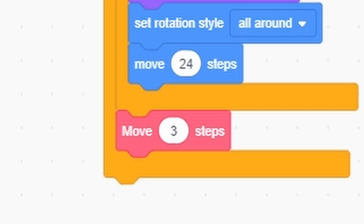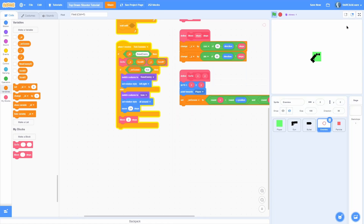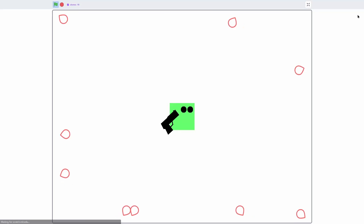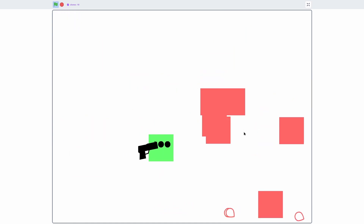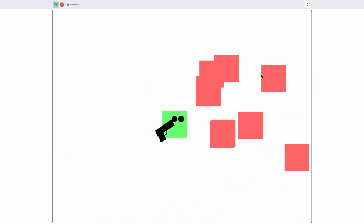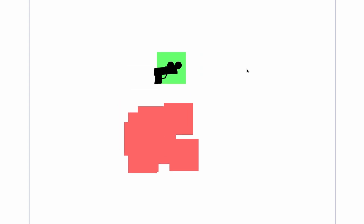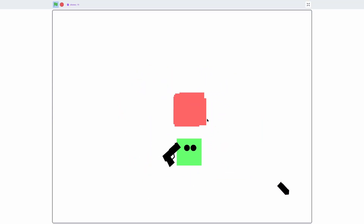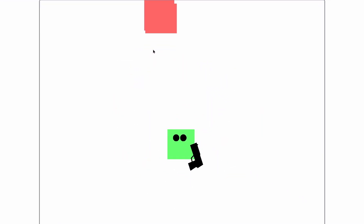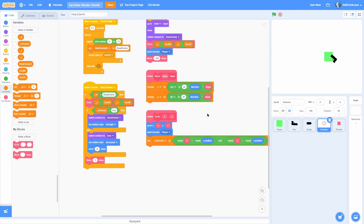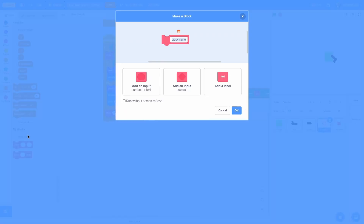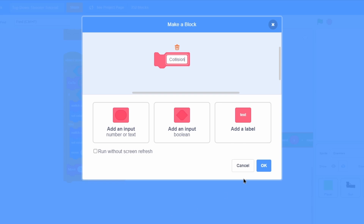Now underneath, add a 'move 3 steps'. If we start the game, all the enemies start moving straight towards the player — they're following us. However, if we go in a circle, they all clump up into one blob, so we need to fix that by adding some basic AI.